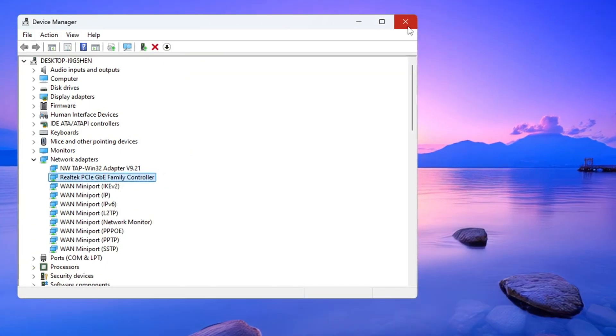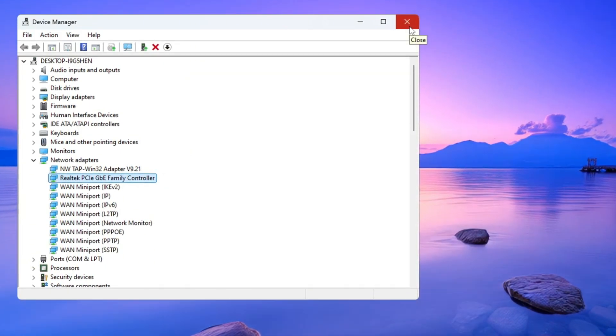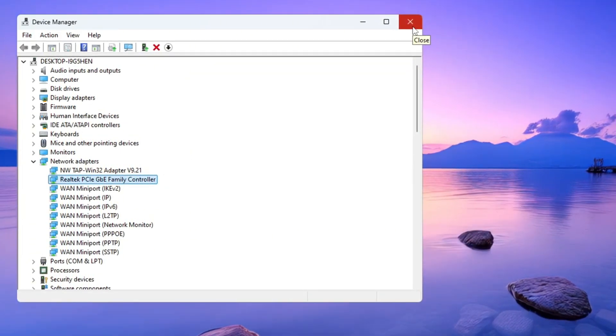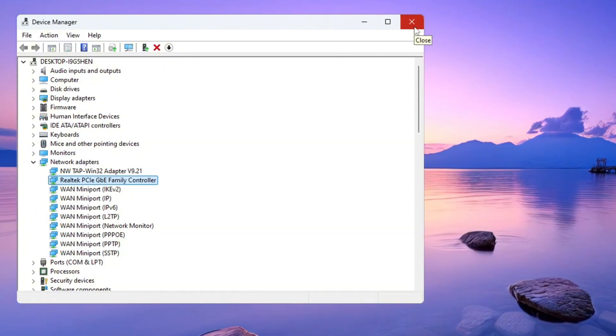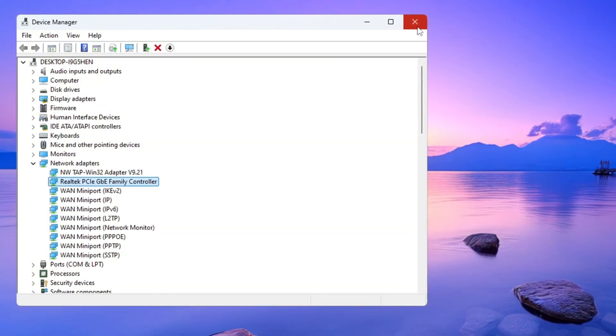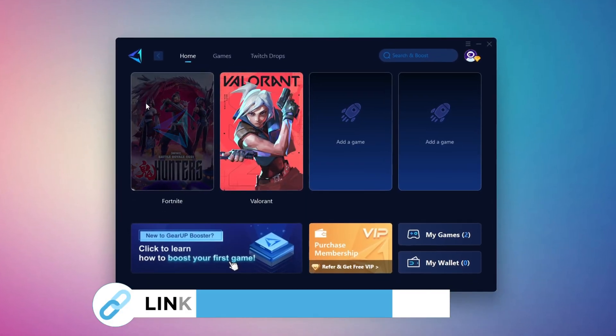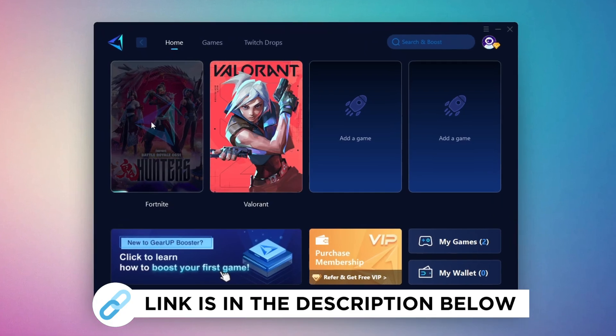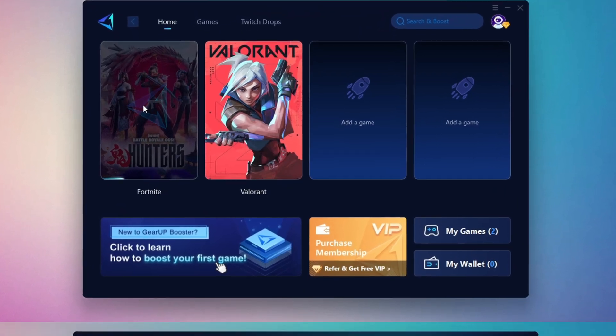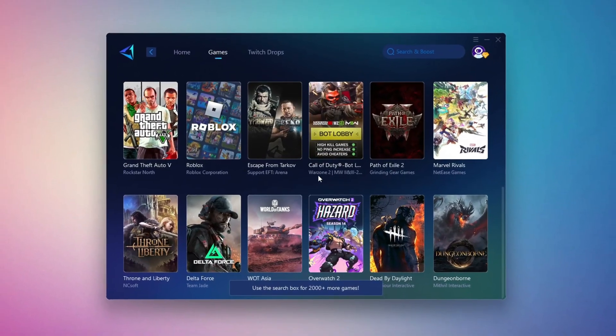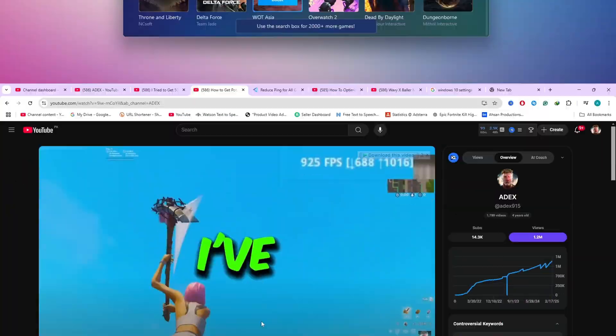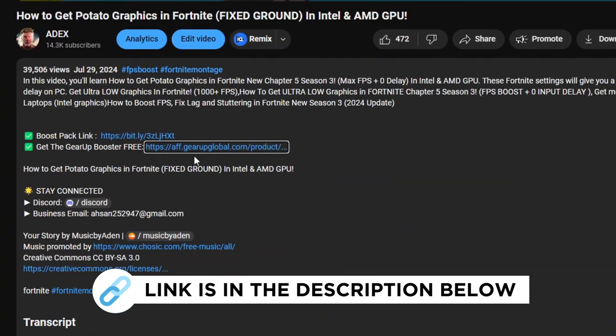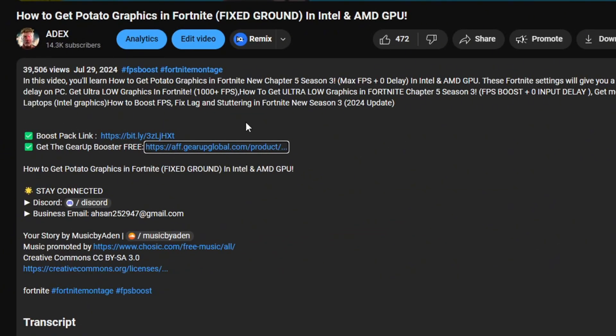This will help make your internet more stable and reliable when you play Fortnite. Doing this can help reduce ping and lower packet loss while you're playing a match. Gear Up Booster is the best tool to reduce your ping while playing games. It works with both wired and wireless connections. Download it for free from my description and enjoy smoother gameplay with lower ping.